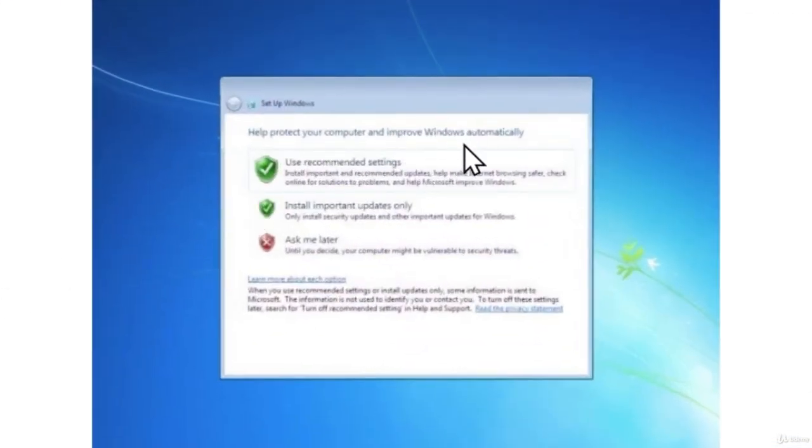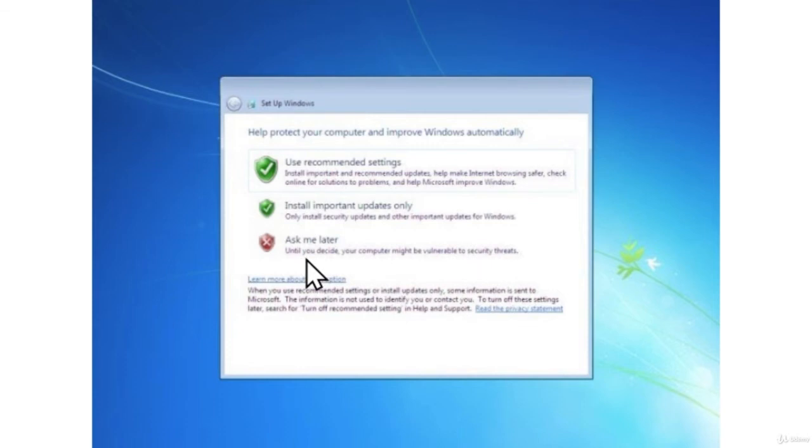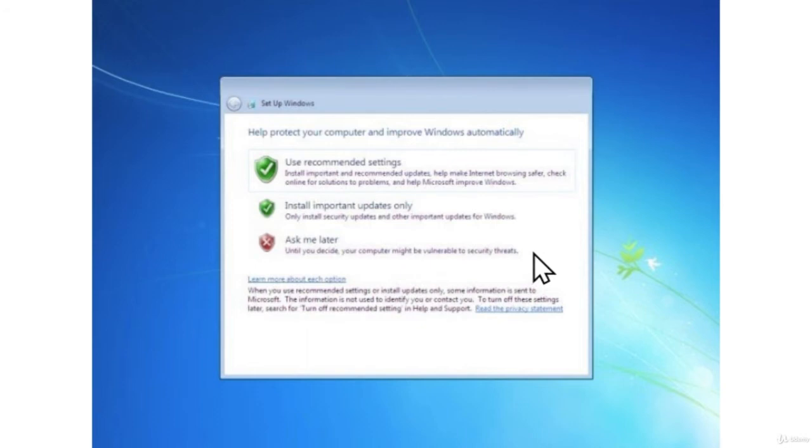And here it asks us, help protect your computer and improve Windows automatically. Here we want to select the last option, which is Ask me later. It says for that option, until you decide your computer might be vulnerable to security threats. And by selecting this, we are simulating a vulnerable Windows 7 machine that wasn't regularly updated.